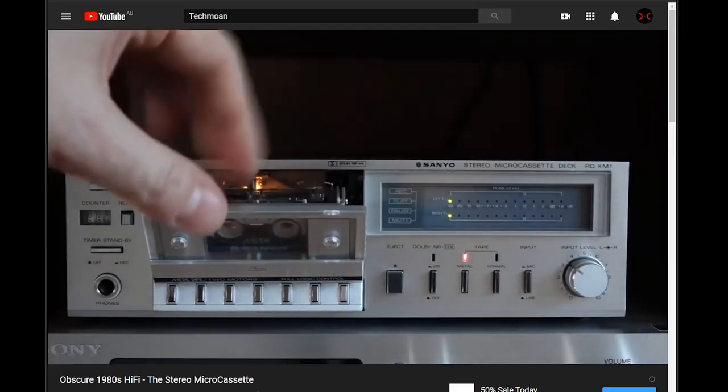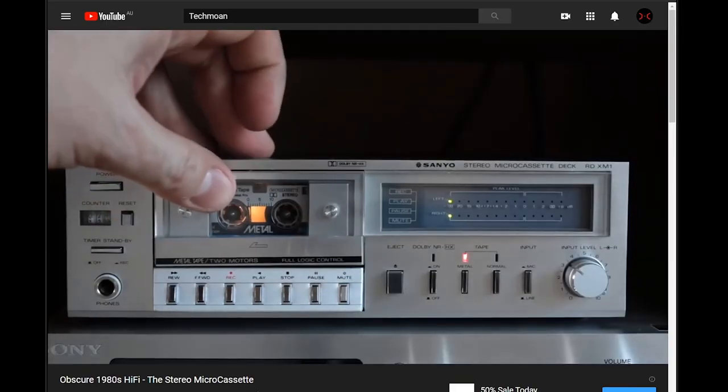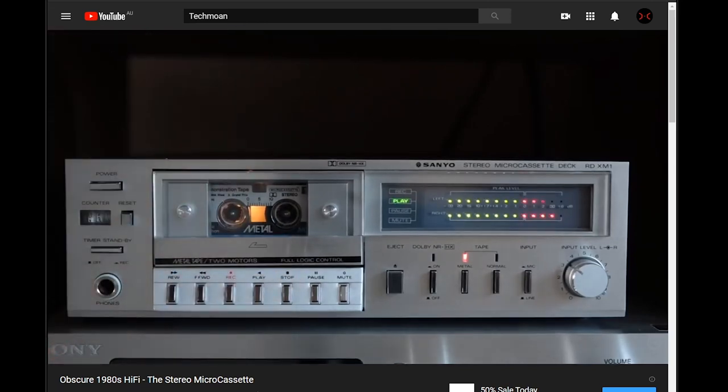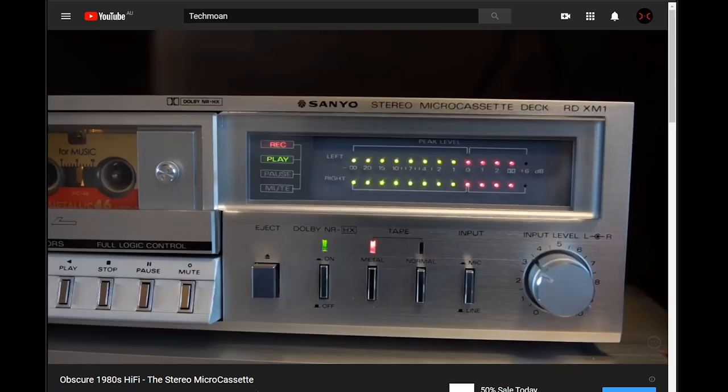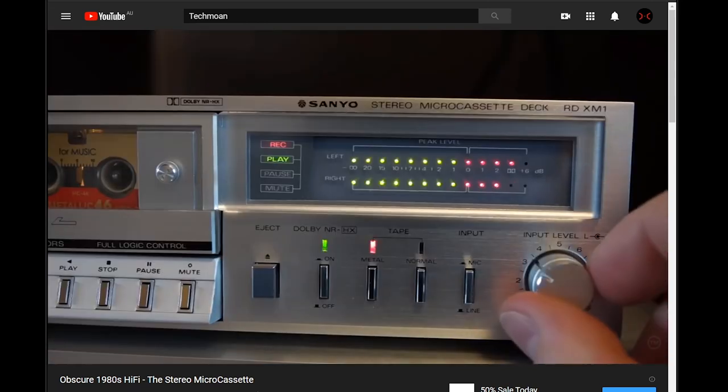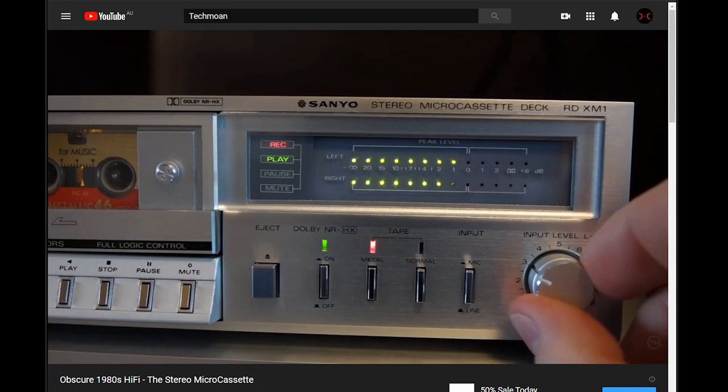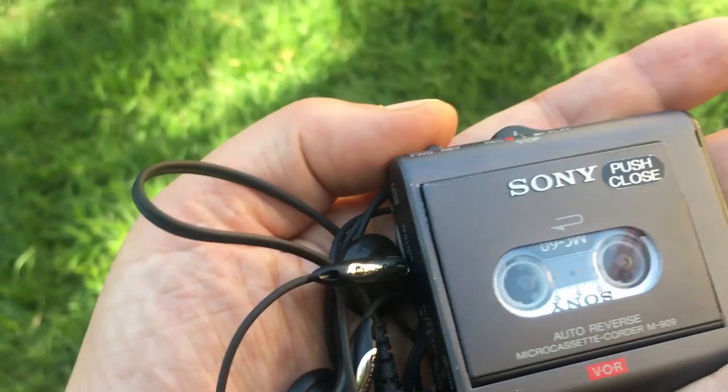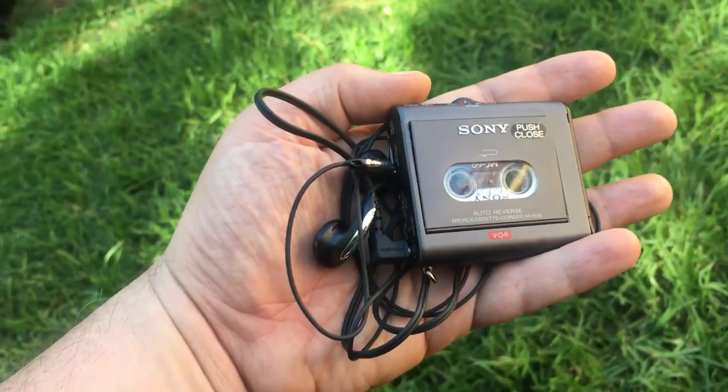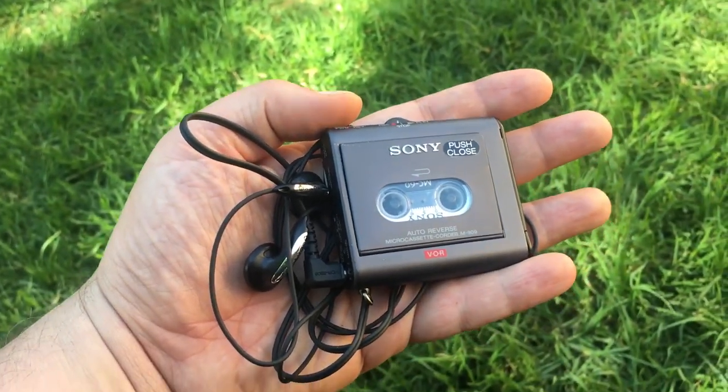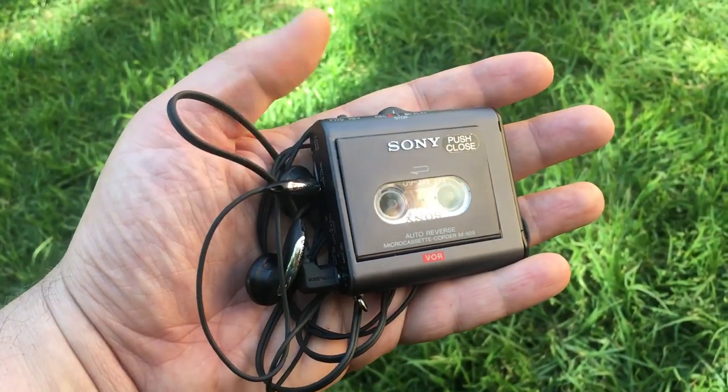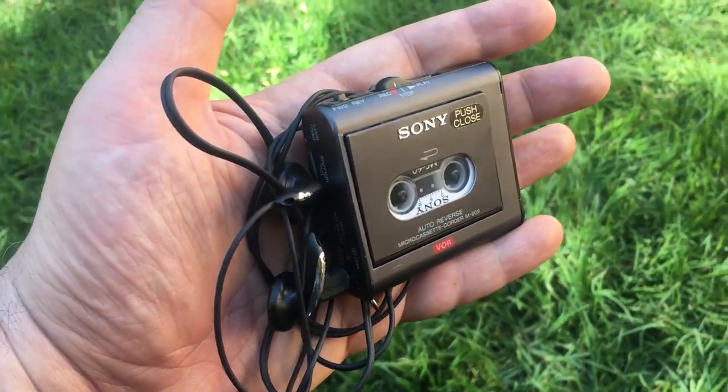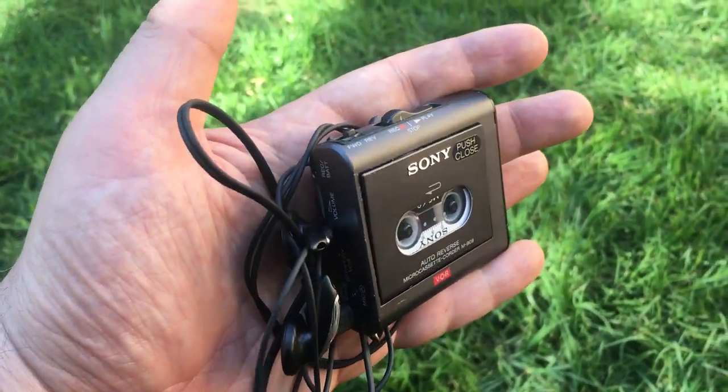Microcassettes did try to gain some additional uses. One of those was as a stereo music format. Using metal formula microcassette tape to improve sound quality, only one stereo deck was ever released. Imagine the tiny Walkman that could have been. The format failed and microcassettes remained mono for the rest of their life.